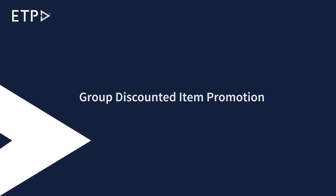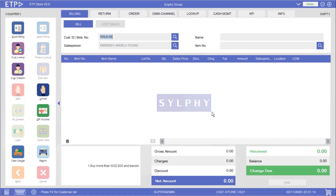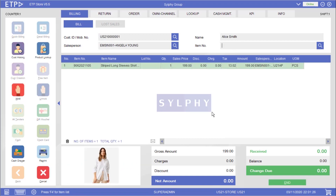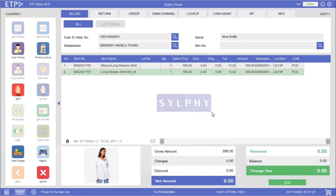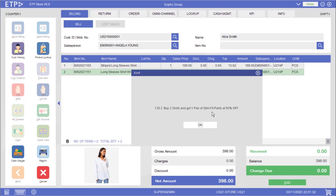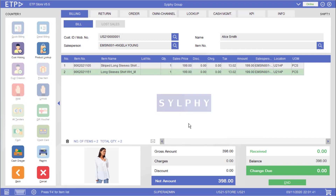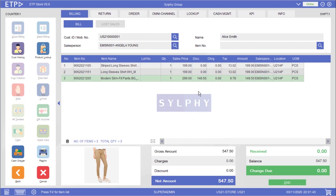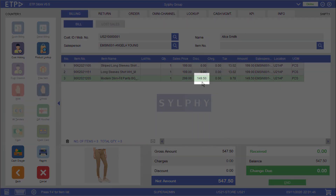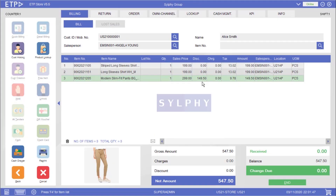Group Discounted Item Promotion. In this scenario the system will execute a group discounted item promotion after a group of promoted shirts has been scanned. The system will then ask the user to scan the discounted pair of slim fit pants before proceeding to payment. As you can see a 50% discount has been applied to this pair of slim fit pants.